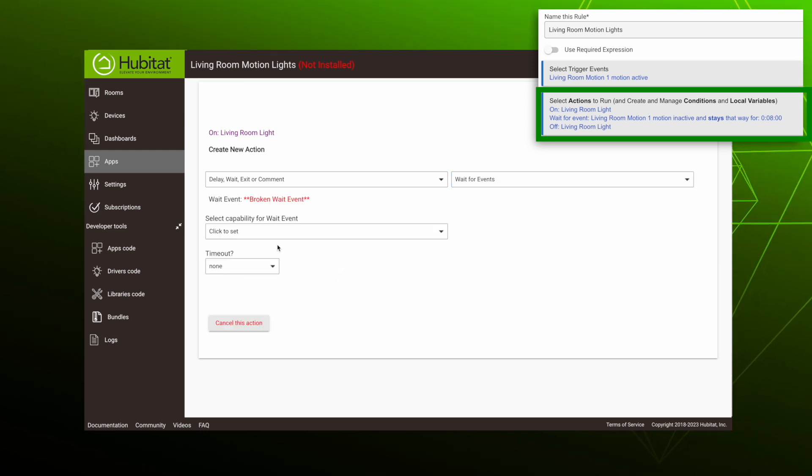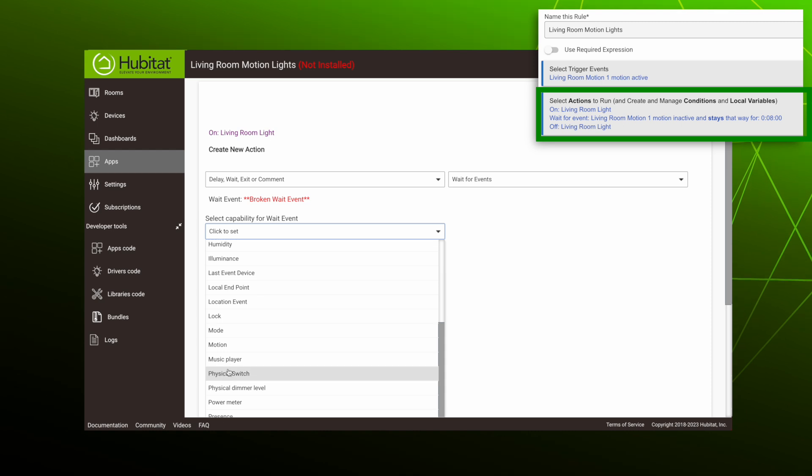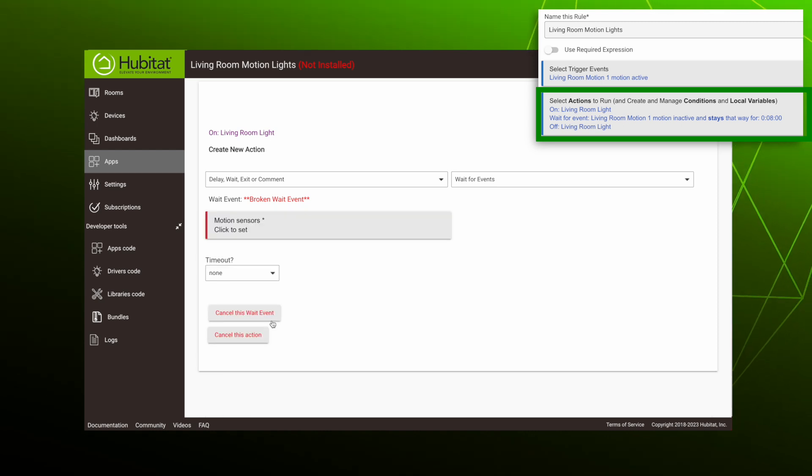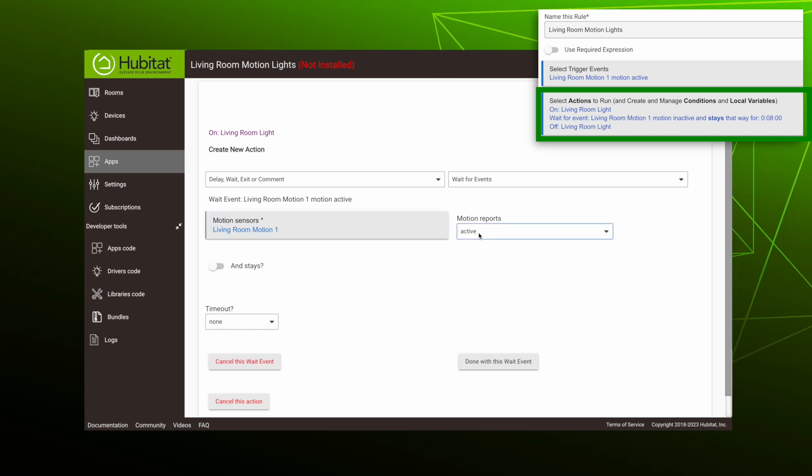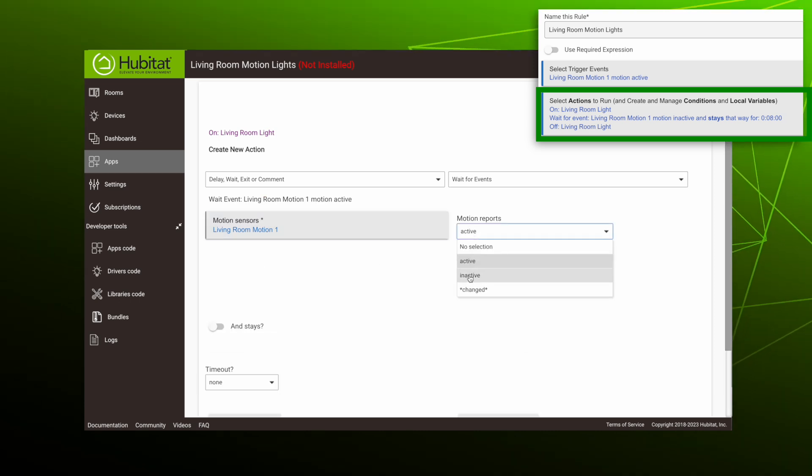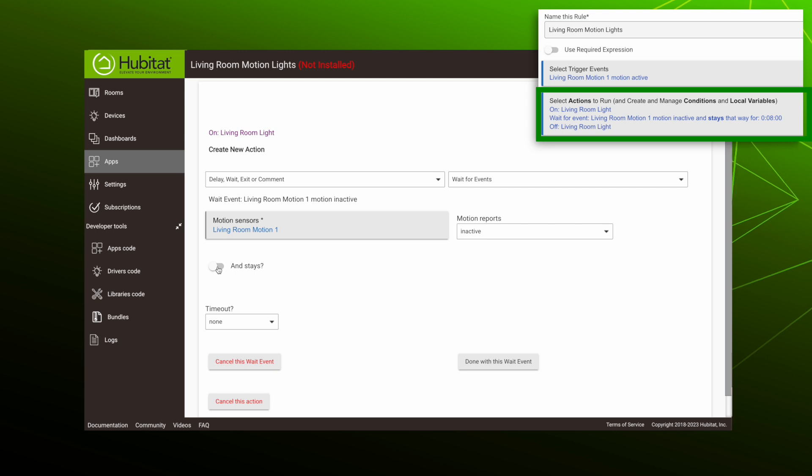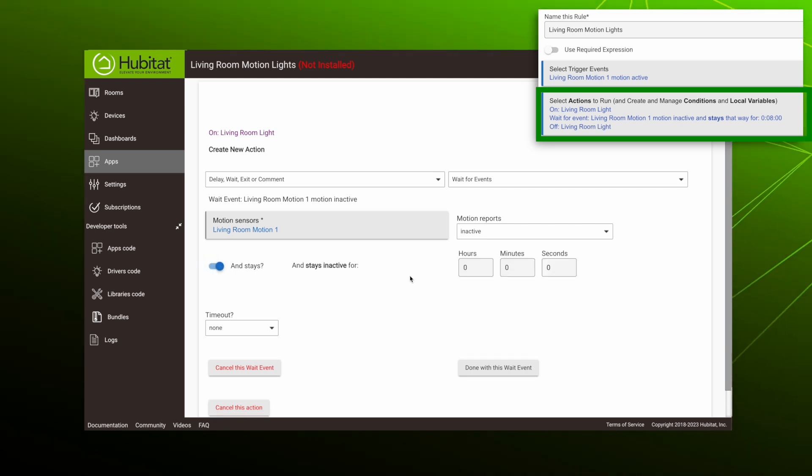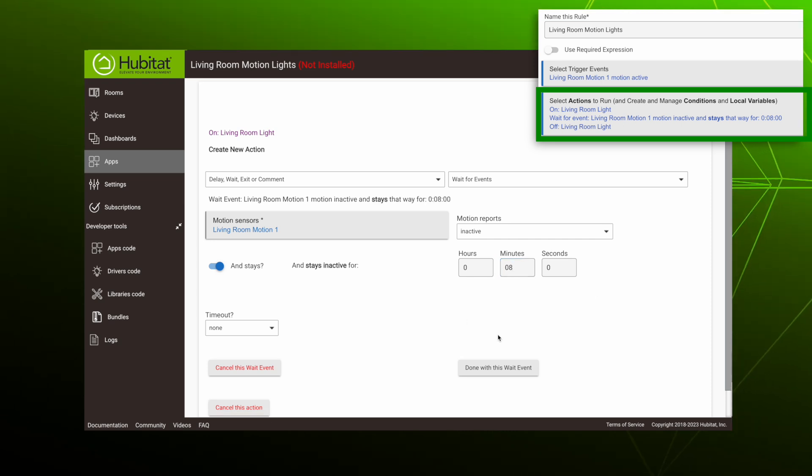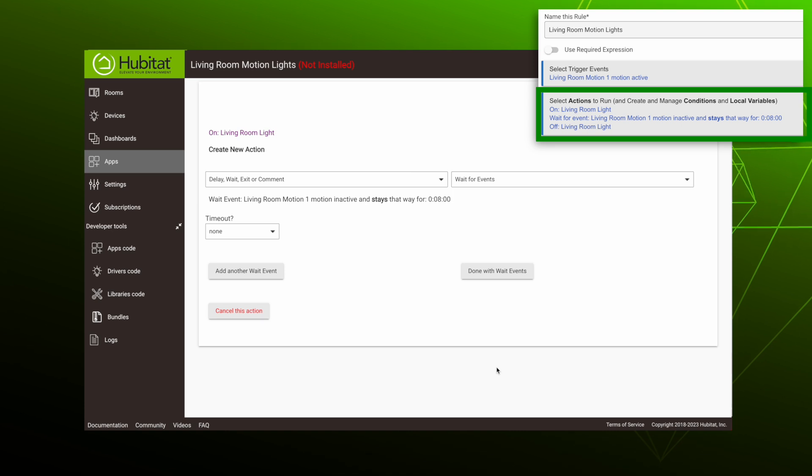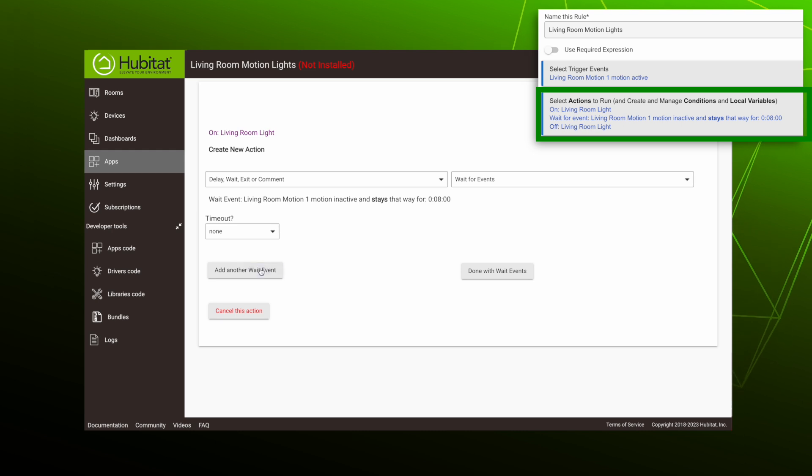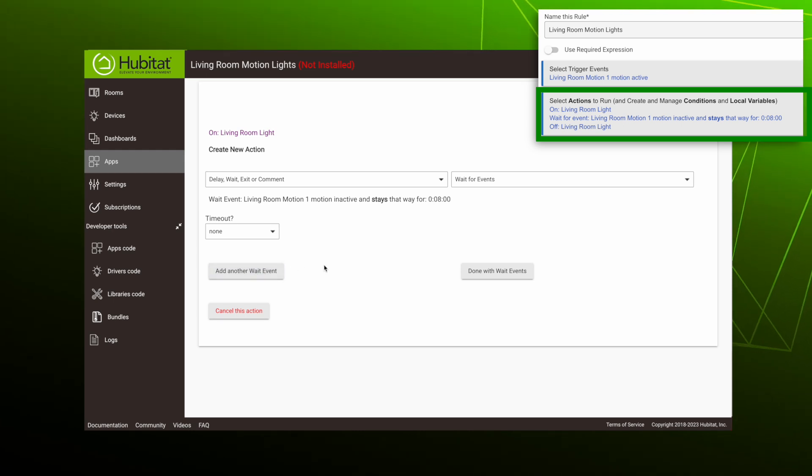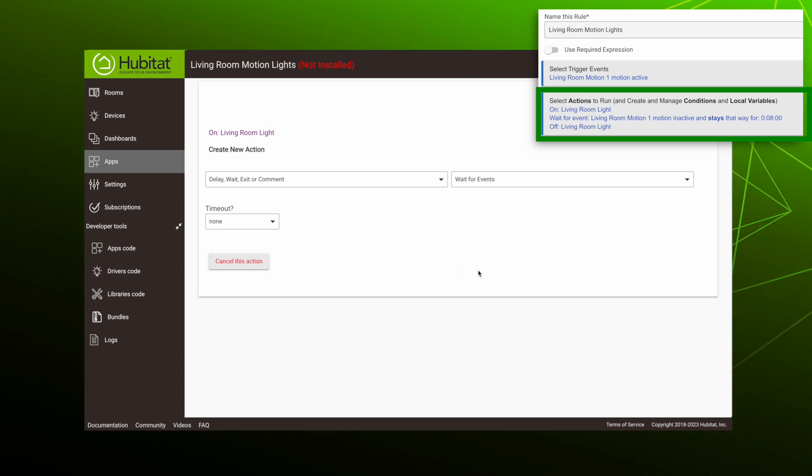Our capability is again motion. We'll select our living room motion sensor. This time we want it to report when it is inactive. We also want it to delay turning off until motion has been inactive for eight minutes. So we'll toggle this and stay right here and then set it for eight minutes. Then we'll hit done with this wait event. Here we have the option to select another wait event. For example, we could select a button and then it would wait for motion to stay inactive for eight minutes or for the button to be pressed. But we're going to keep it simple and hit done with wait events.